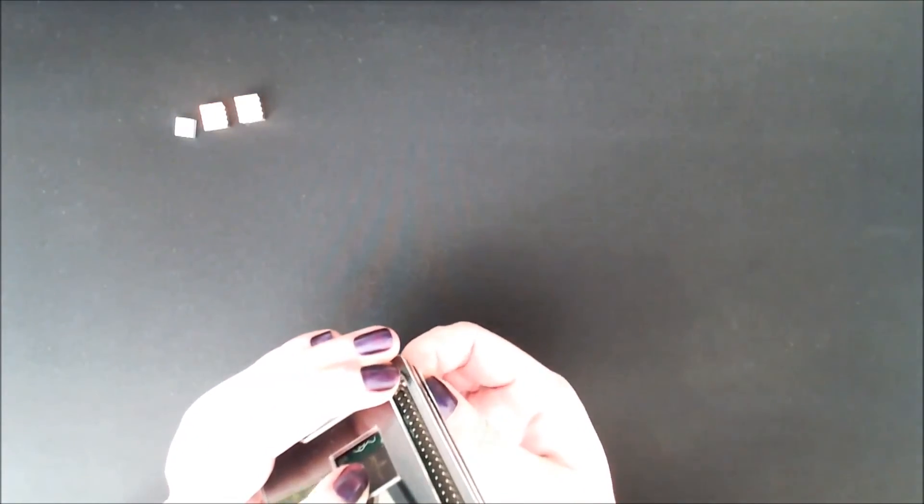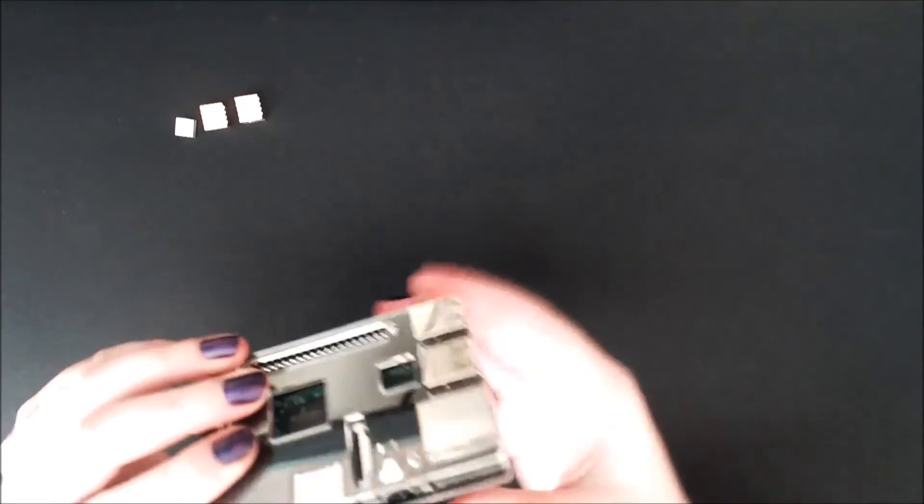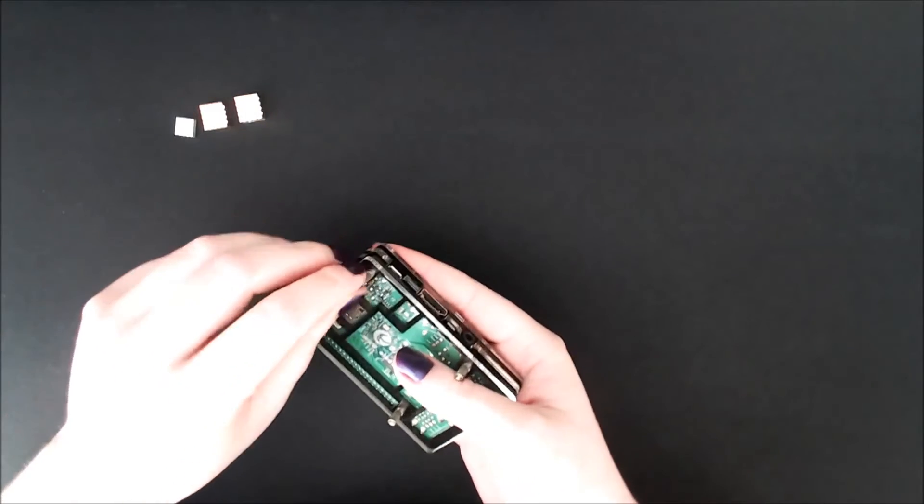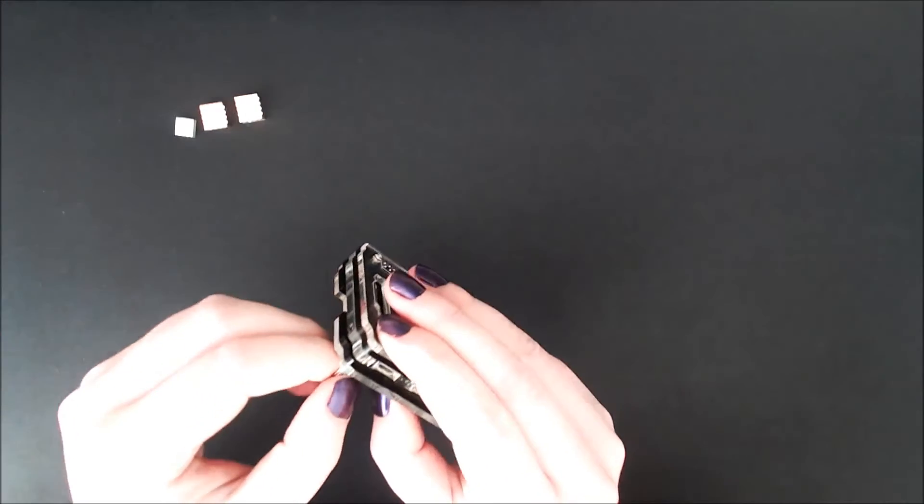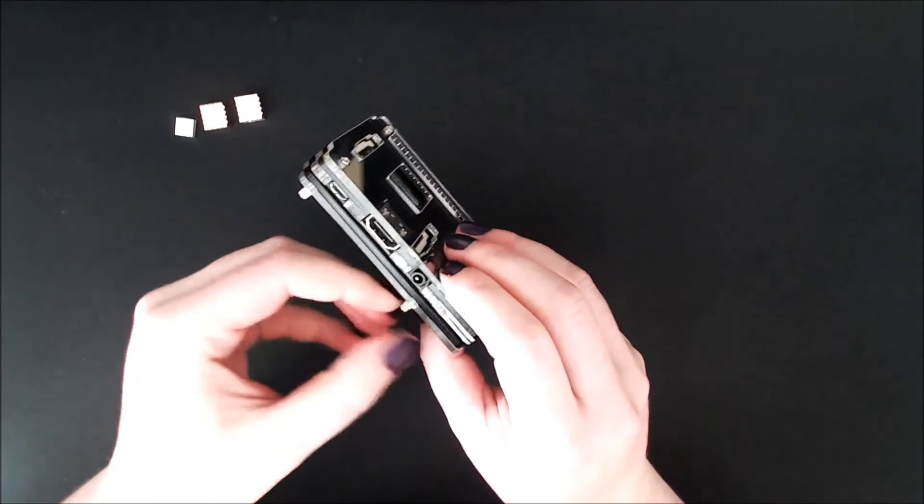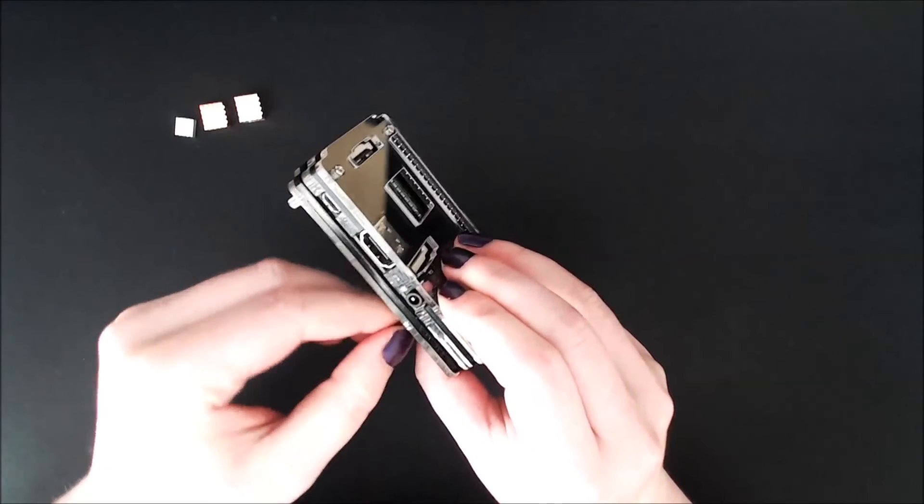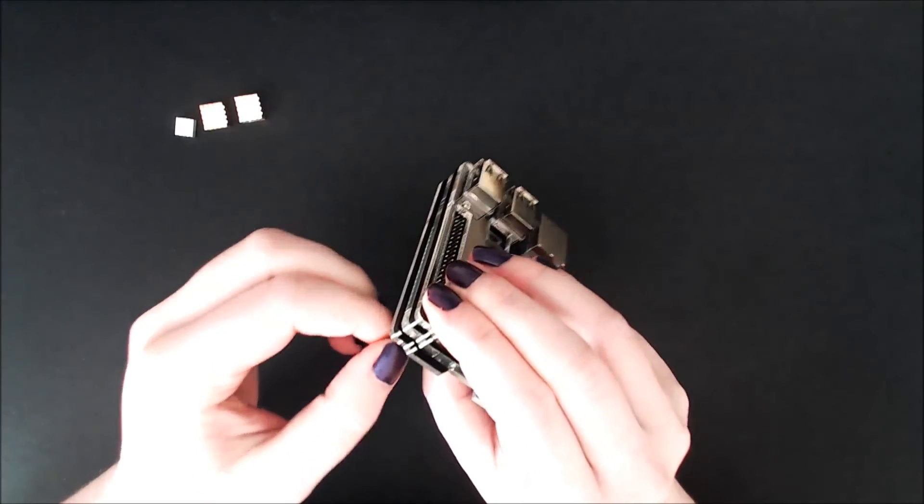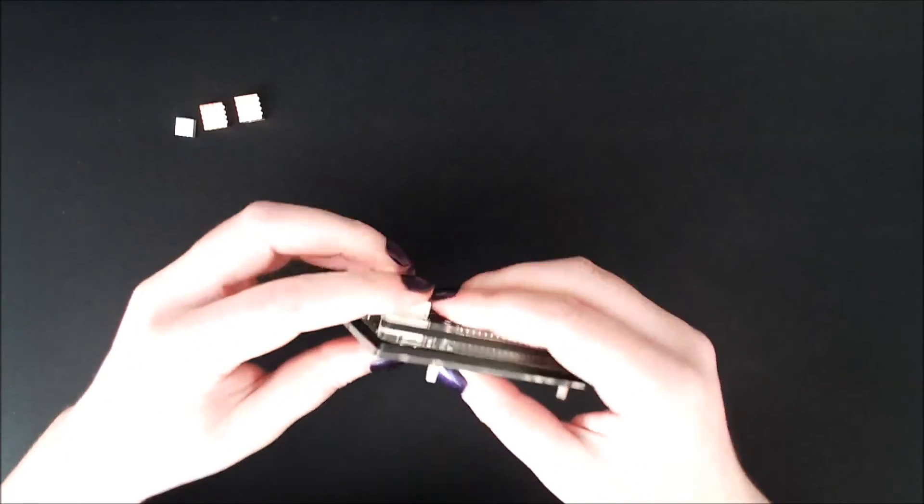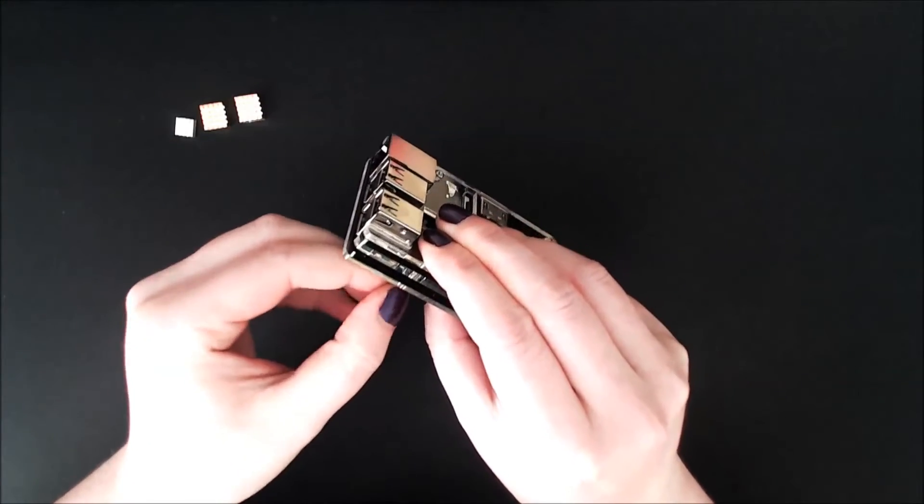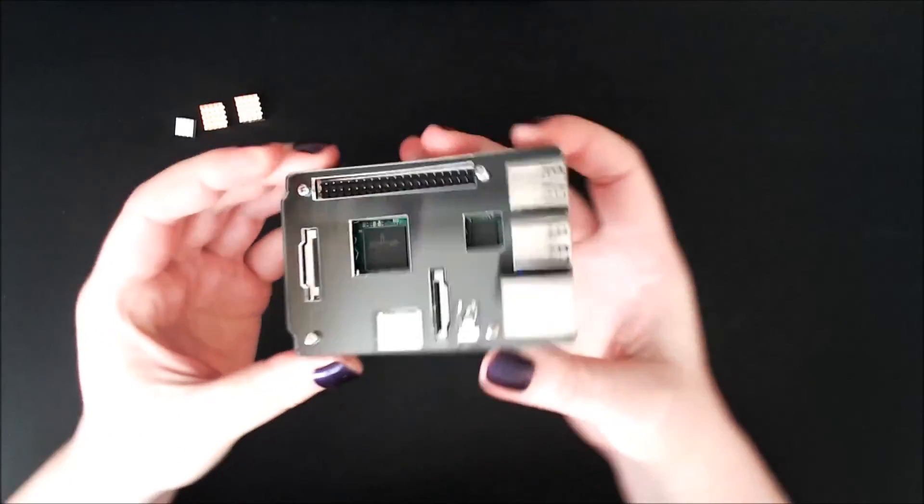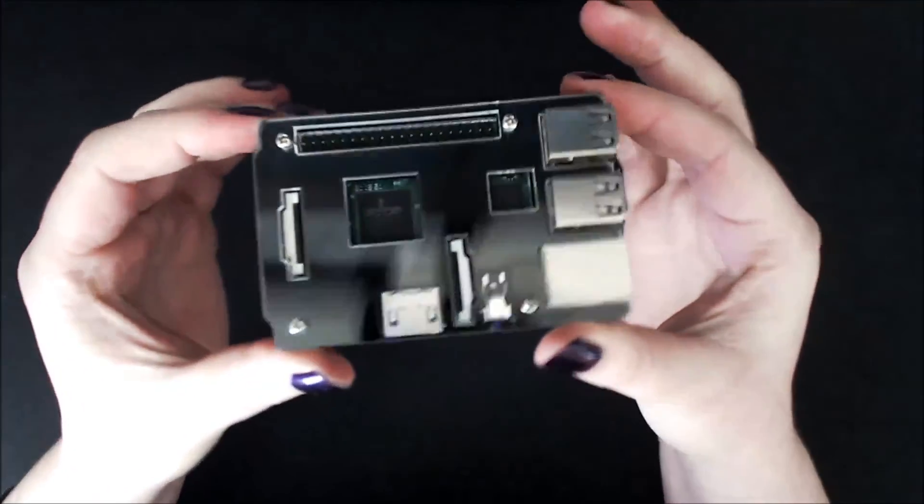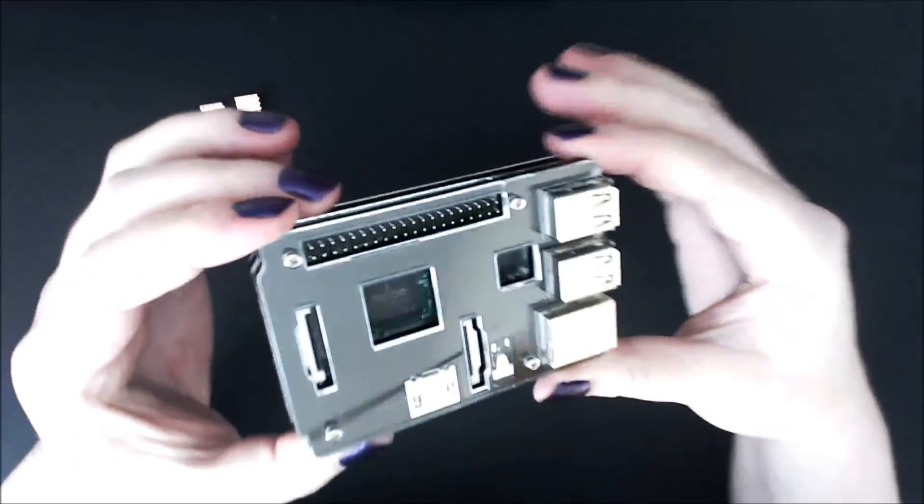Even with this case on, this stuff kind of sticks out a little bit, but I'm going to tighten these a tiny bit more so that they're all kind of evenly tightened. I think that's everything. This kind of does obscure most of the board on the top.